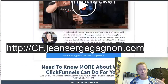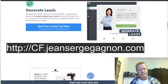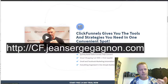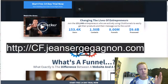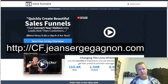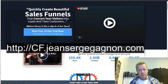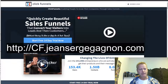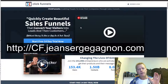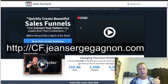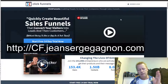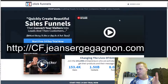You can start a 14-day free trial. Russell Brunson is the creator of ClickFunnels. He's all over the internet trying to convince you that funnels are the best thing, and I think he's right — funnels are important for any business. You click on Start Free Trial, enter your email and credit card number, and get a 14-day free trial. Go to cf.jeansergegagnon.com to start your free trial.